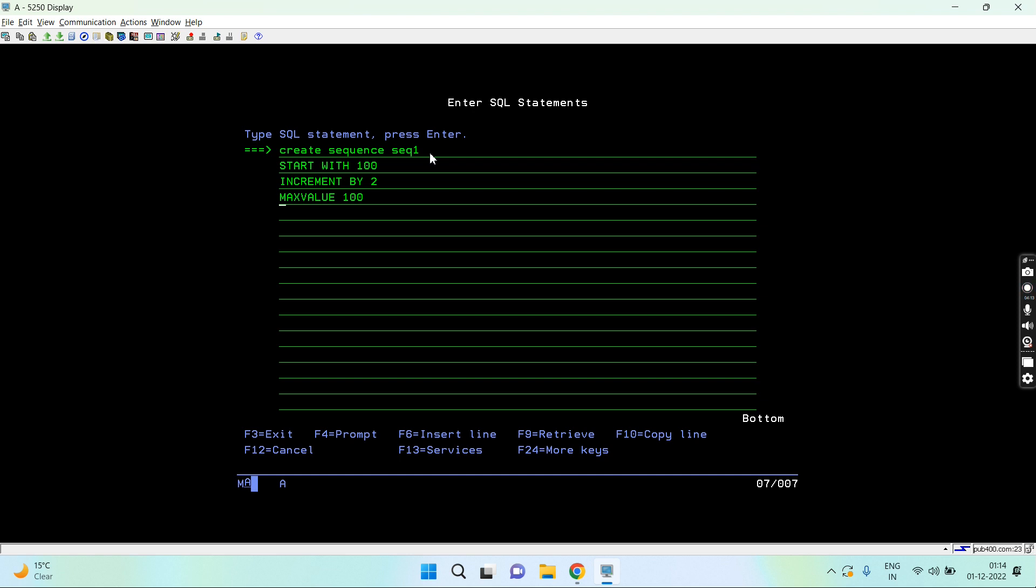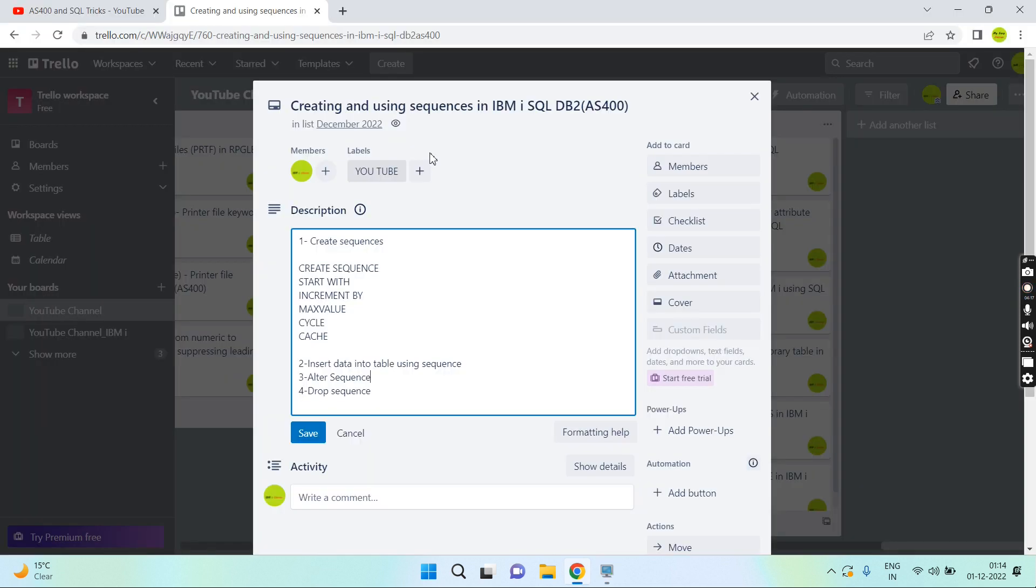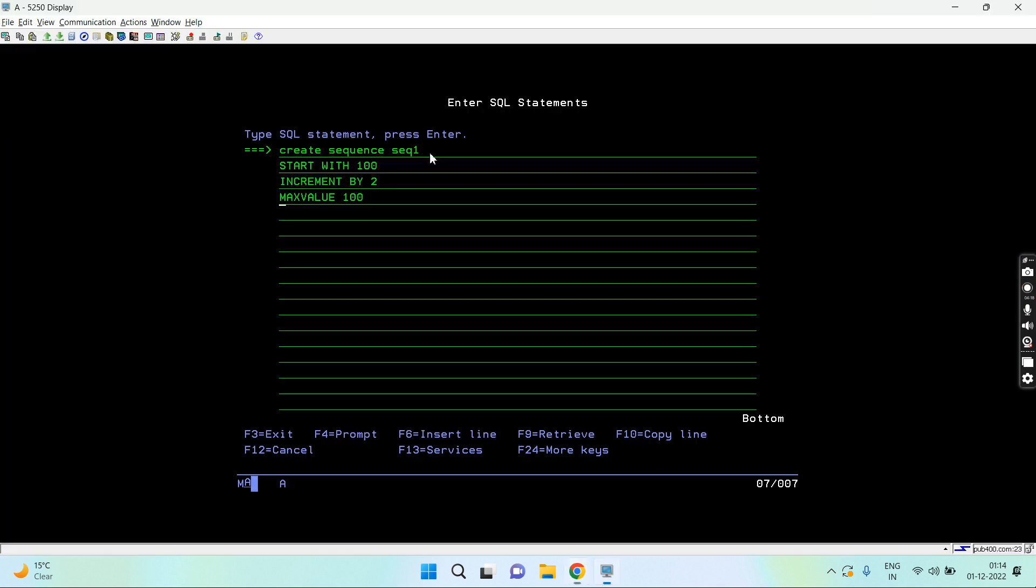The next one is cycle or no cycle. Cycle means once it reaches the max value 200, it again starts from 100. No cycle means it won't restart.